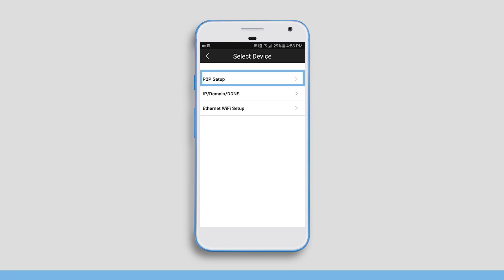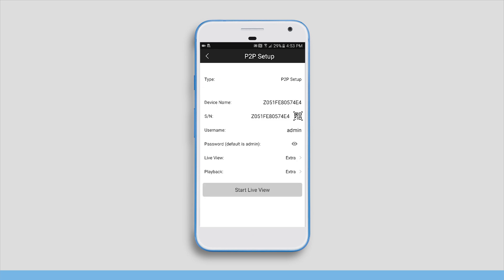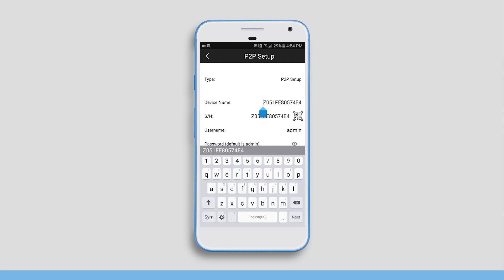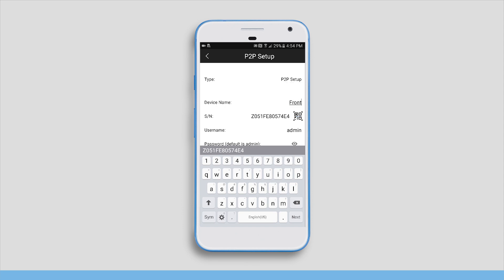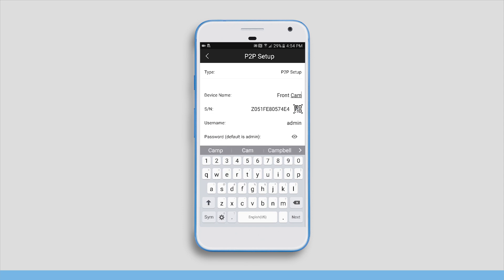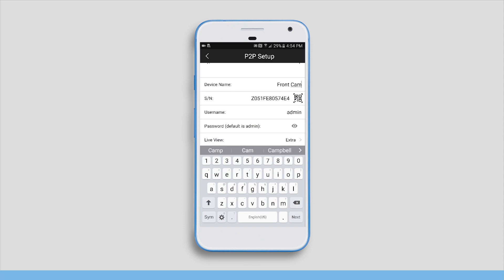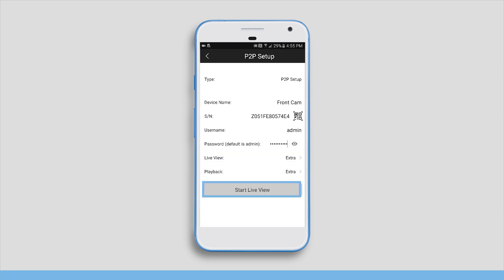Tap on P2P setup. Enter a name for your camera in the device name field and enter the password for your camera in the password field. Tap start live view to continue.